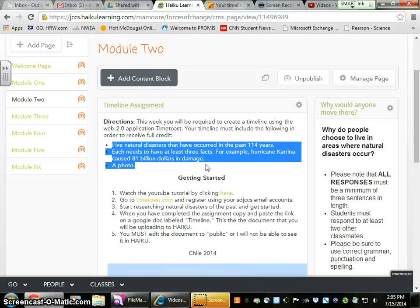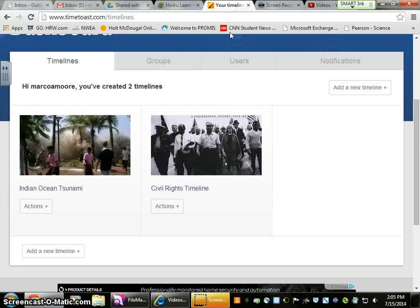I have an example there: Hurricane Katrina caused 81 billion dollars in damage — that's one fact. But it needs to be a complete sentence and stay within the exact disaster you're using at that time, and you need a photo. So let's get into the timeline.